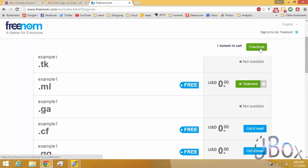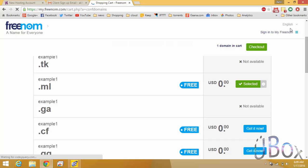Now to own this domain just select checkout and proceed further.